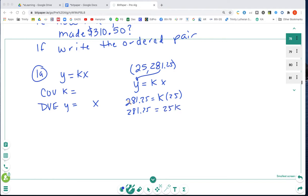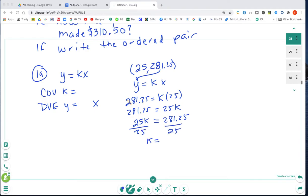We have 281.25 = 25K. The variable is not alone, so we divide both sides by 25. K equals 11.25. So our constant of variation is 11.25 and our direct variation equation is Y = 11.25X.